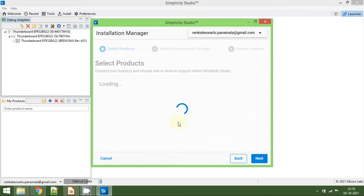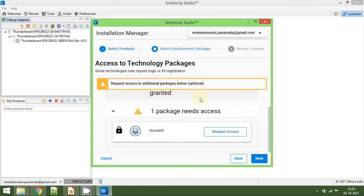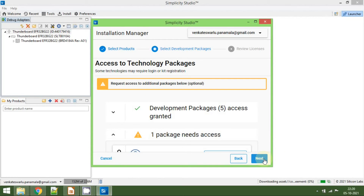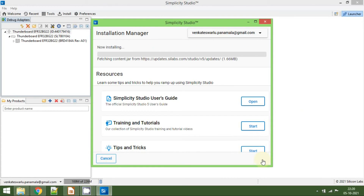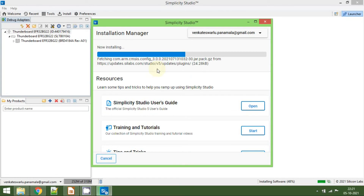Then click Next. You can select the auto option here. If you know exactly which tools or SDKs you need, you can go for the advanced option. For now, I will select the auto option — the installer will automatically detect the required packages from the connected board. Click Next, and it will show all the packages. Click Next again, accept the license agreement, and click Next. Now it is starting to install all the SDKs as well as the user manuals. It will take at least 30 minutes depending on your internet speed.